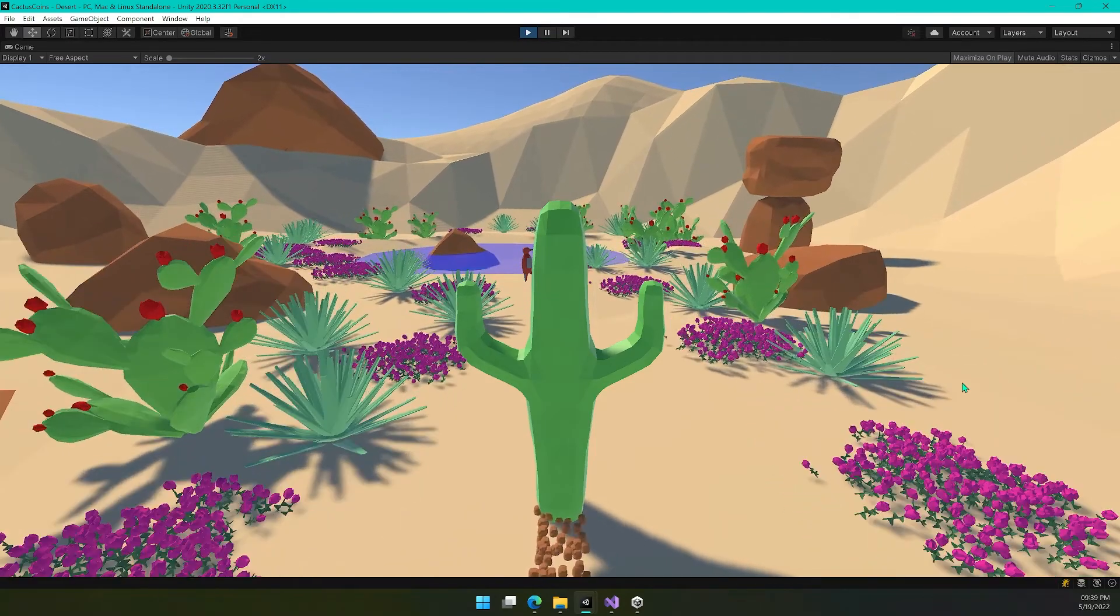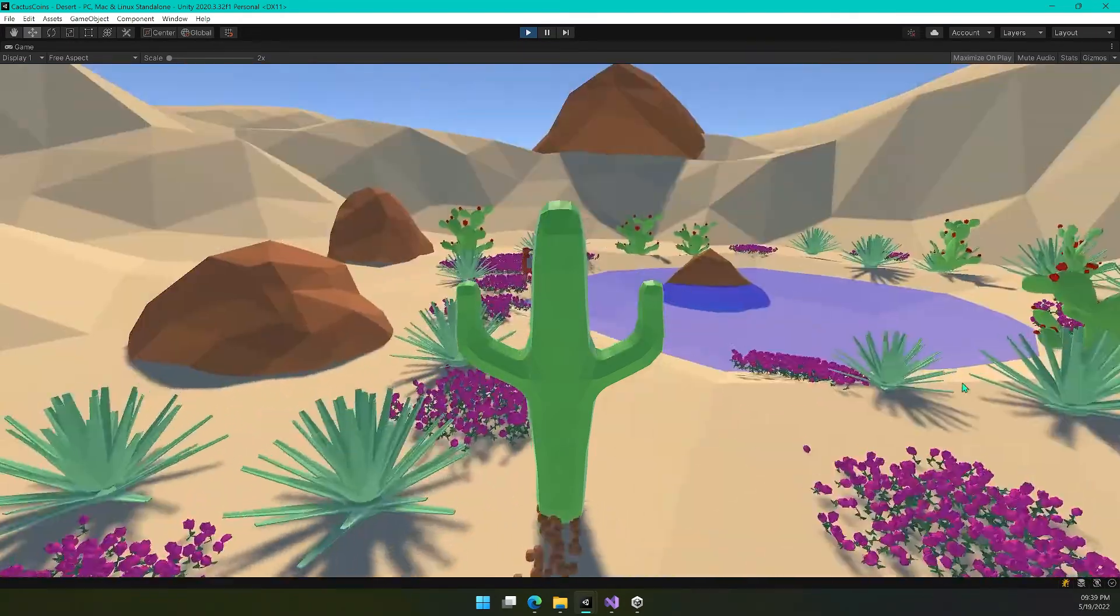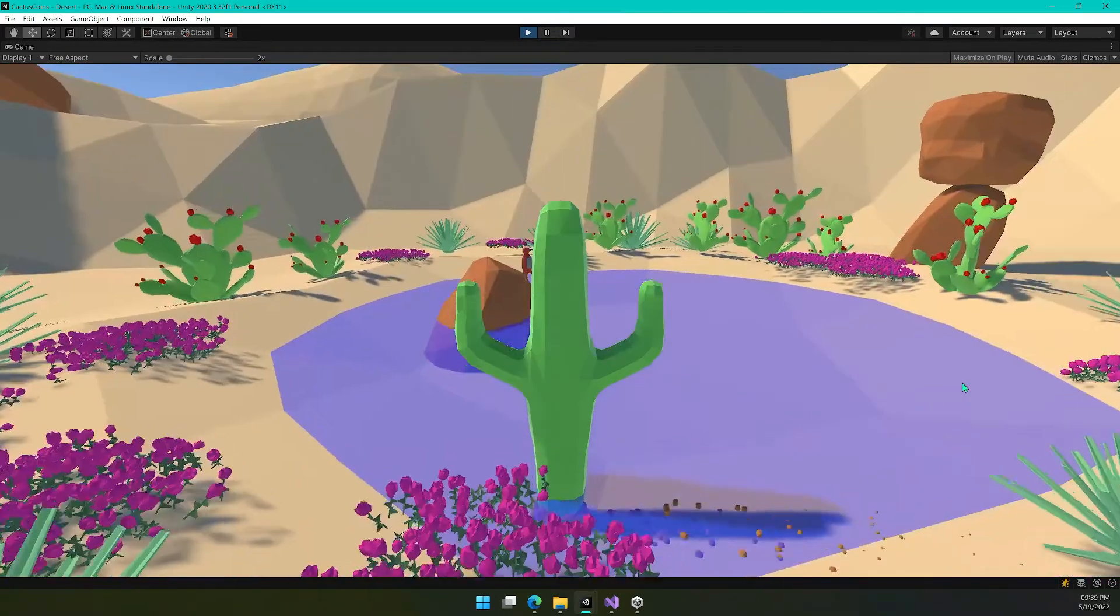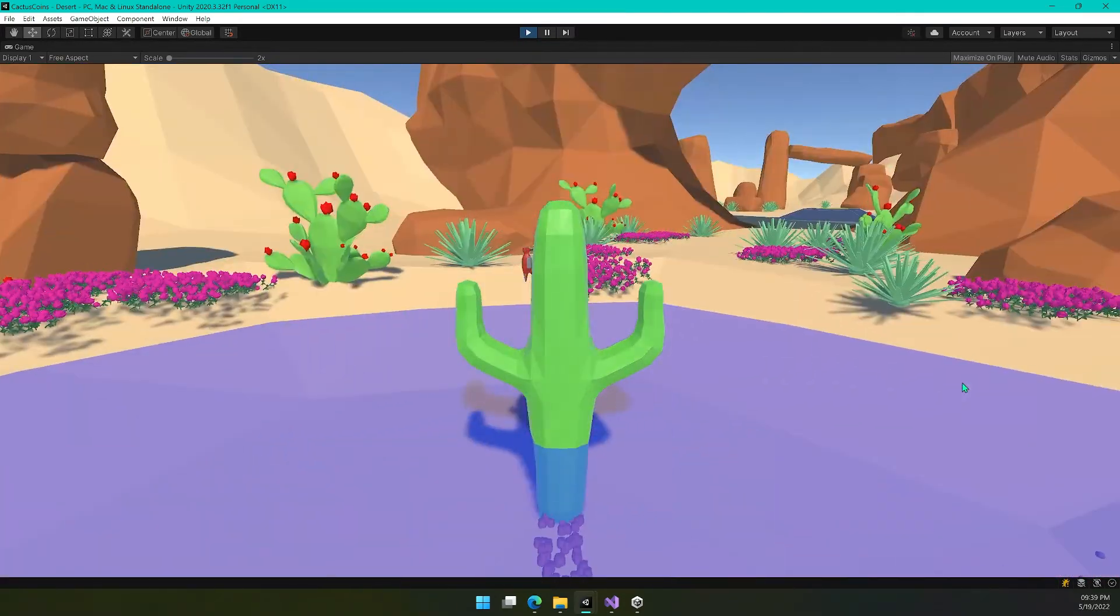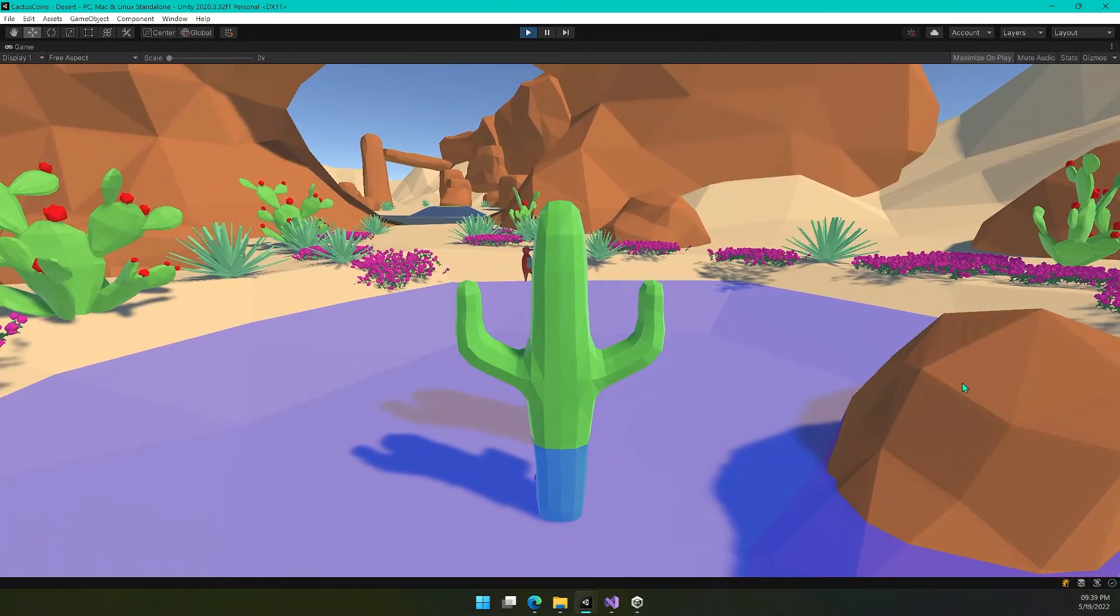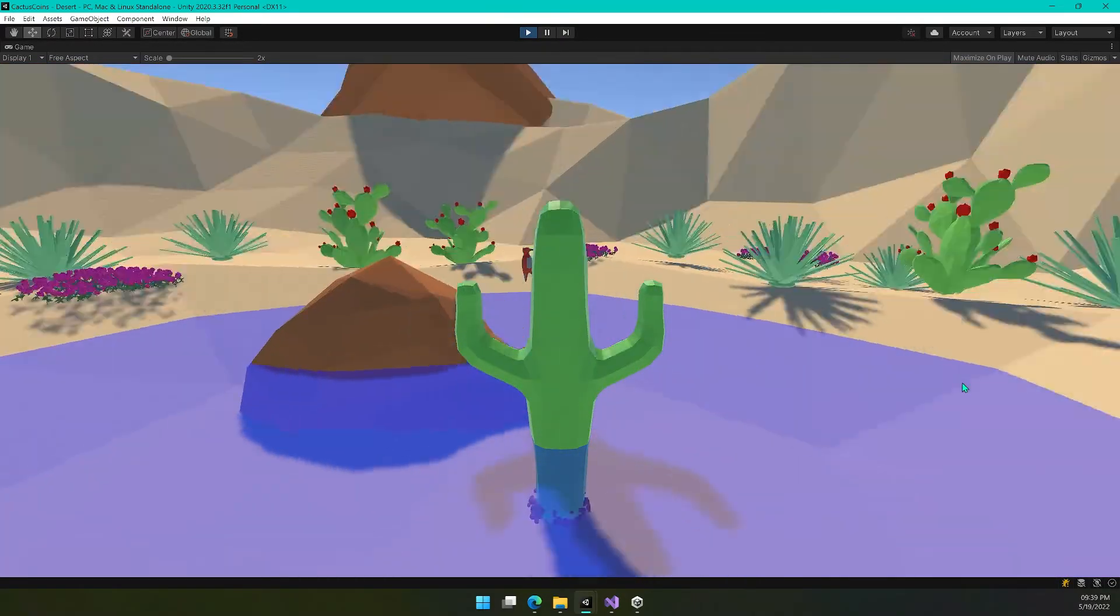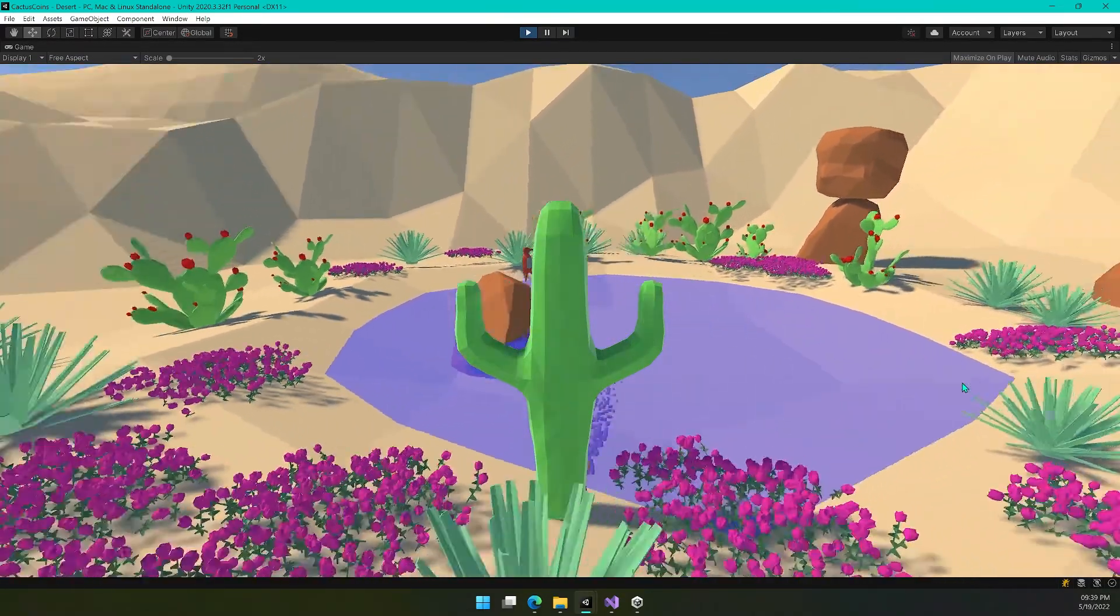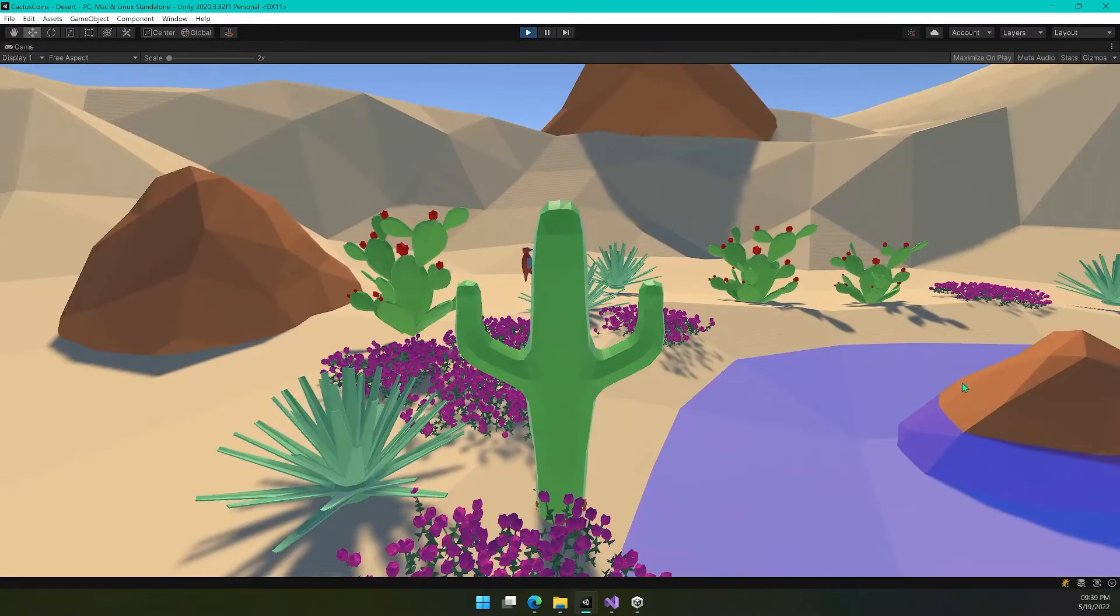And now we've made it into our oasis here and we can just take a quick swim in here, I guess, just hang out by the pool and enjoy the scenery.